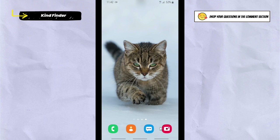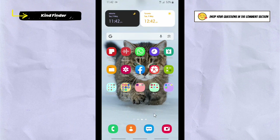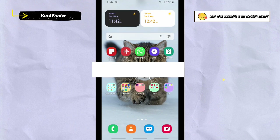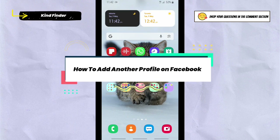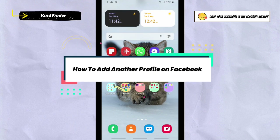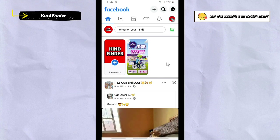Hello, good friends! Welcome back to Kind Finder channel — always be kind, be safe, and stay positive. In today's video, we're going to show you how to create another profile on your Facebook account.